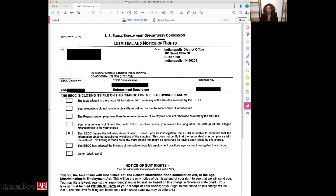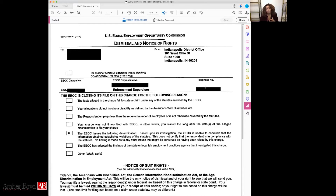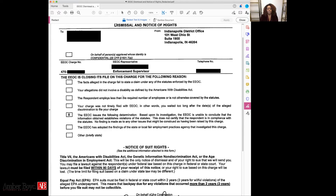Fourthly, there's the EEOC representative — someone designated by the EEOC to investigate your charge. You'll know that person's name, and their name will also be on your EEOC dismissal notice of rights. Additionally, a telephone number for either the investigator or the district office will be on this document, so if you receive it and have questions, you can call and get some of those questions answered.